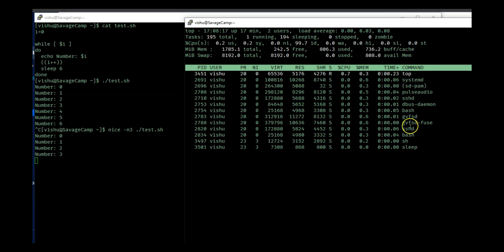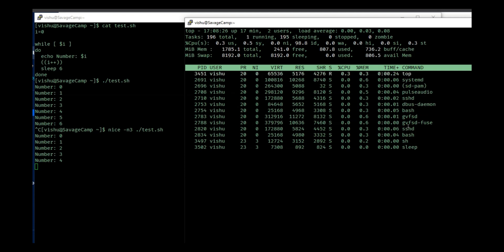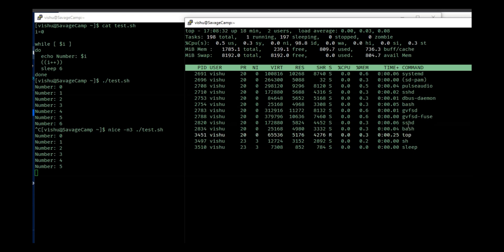Now what if you want to execute this process but suddenly you come to know that hey, I don't need this process to have this high of a priority. So you use the renice command.